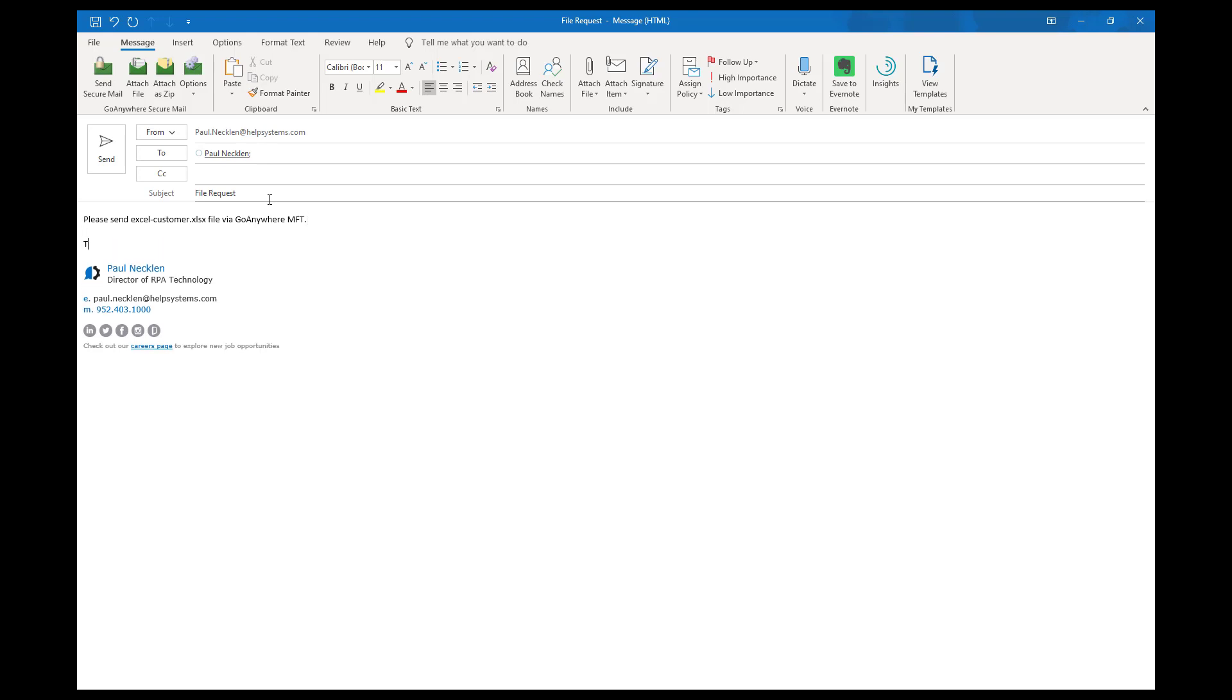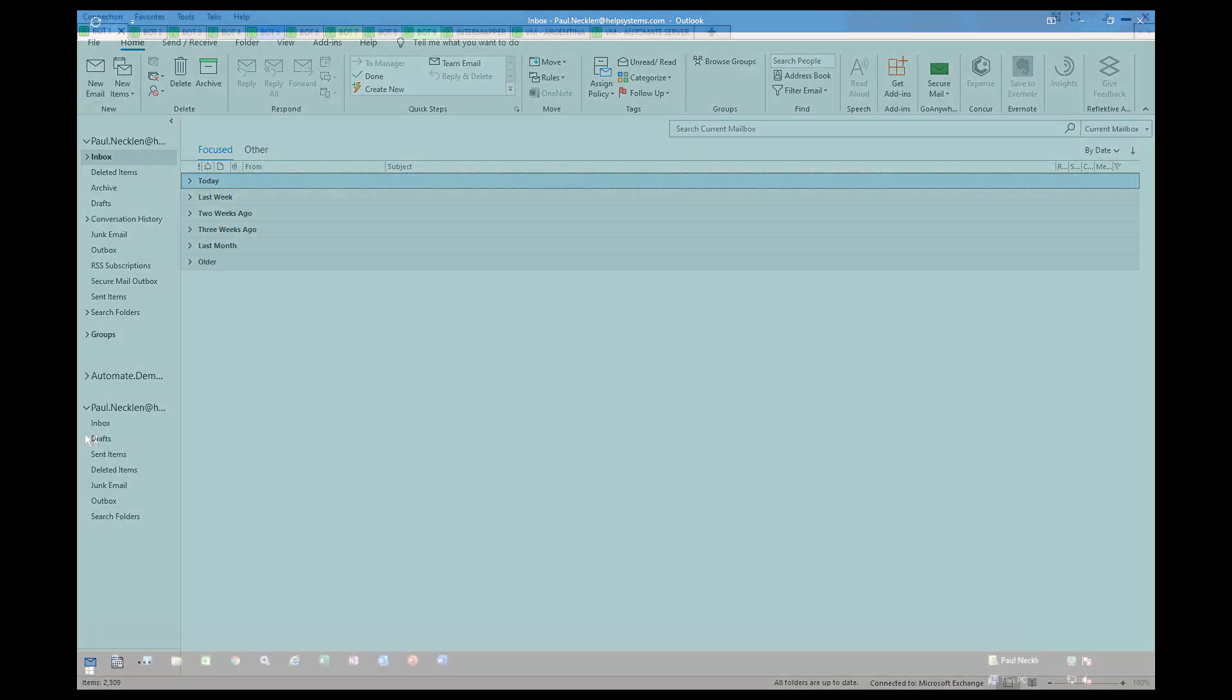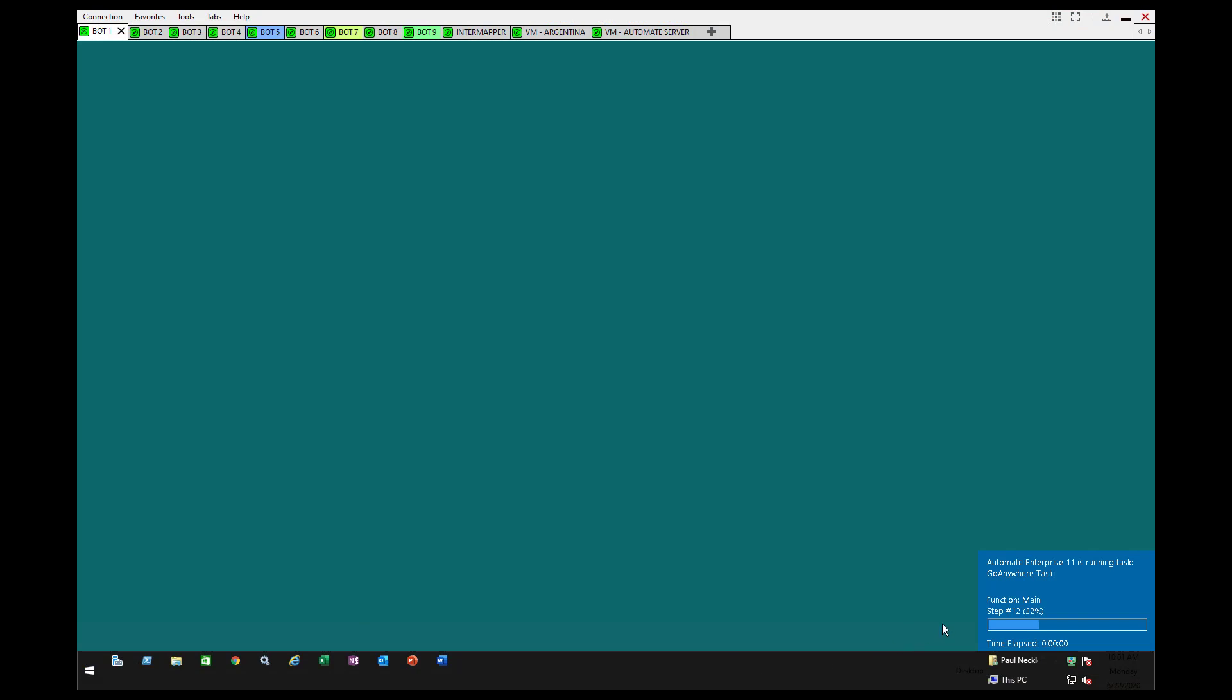In this example, you're going to see that email being monitored by Automate RPA. You can see the email was sent, and now what you're going to see is the robot in the bottom right-hand corner processing that email detection and initiating the secure file transfer via an API to Go Anywhere.